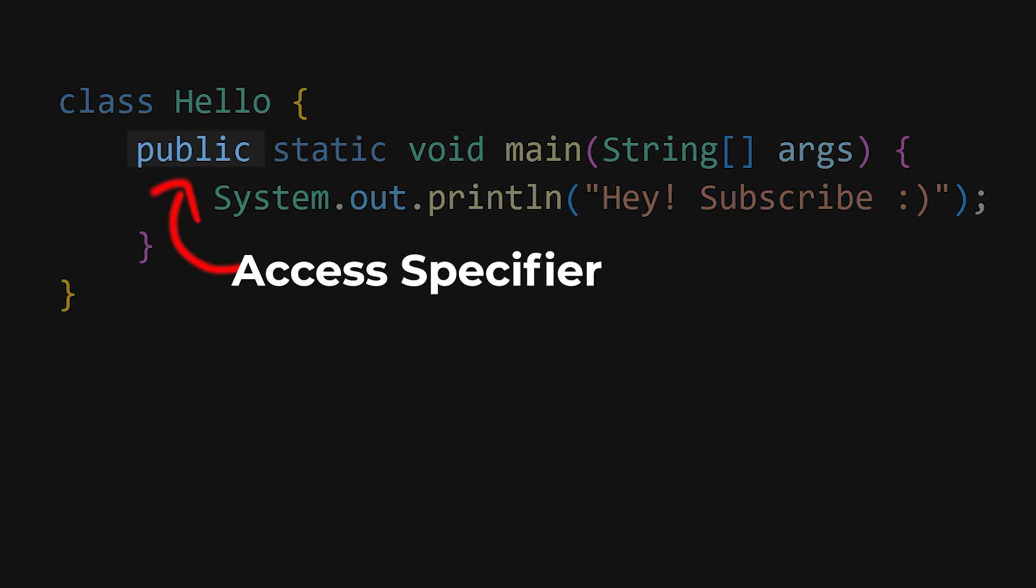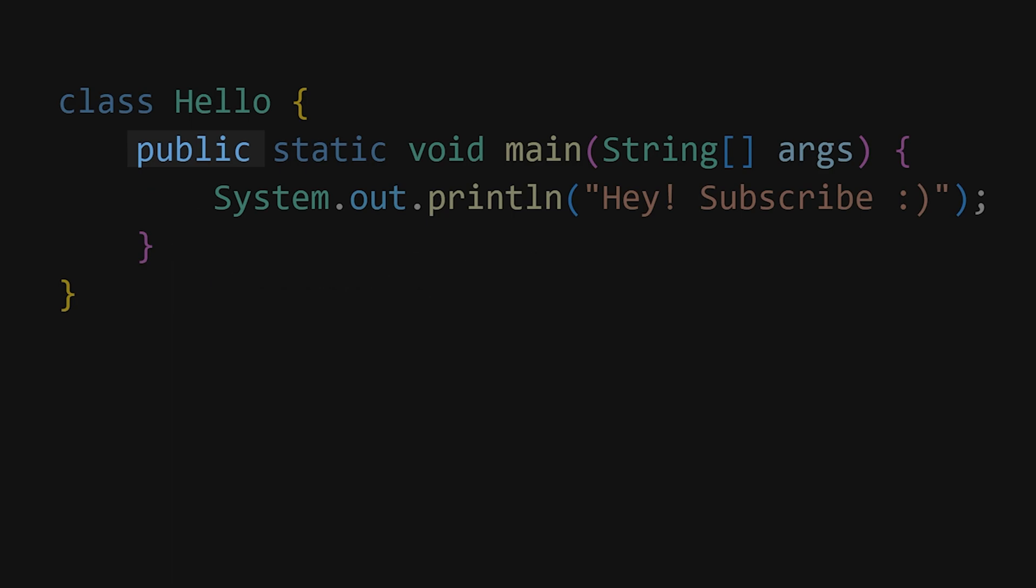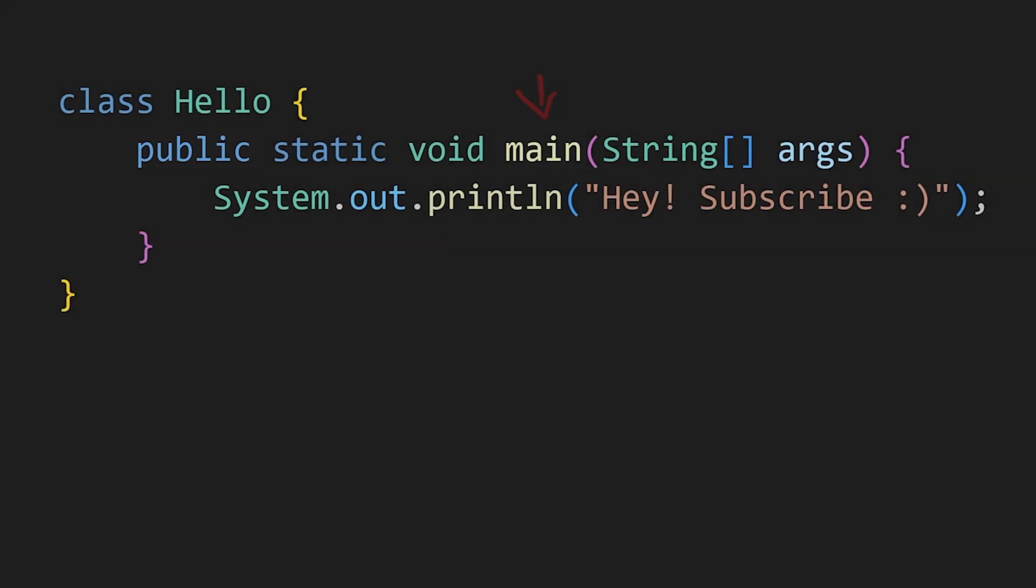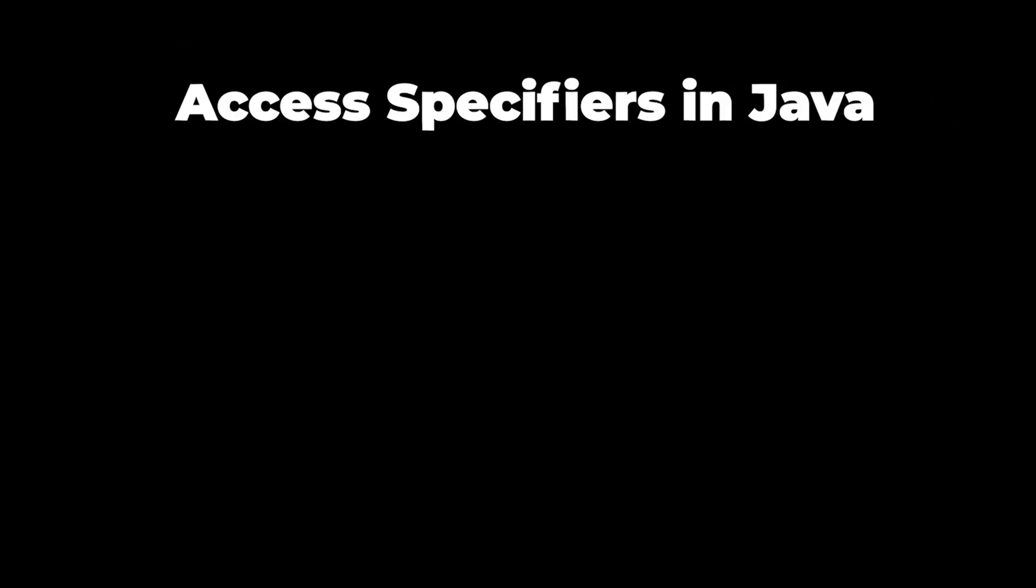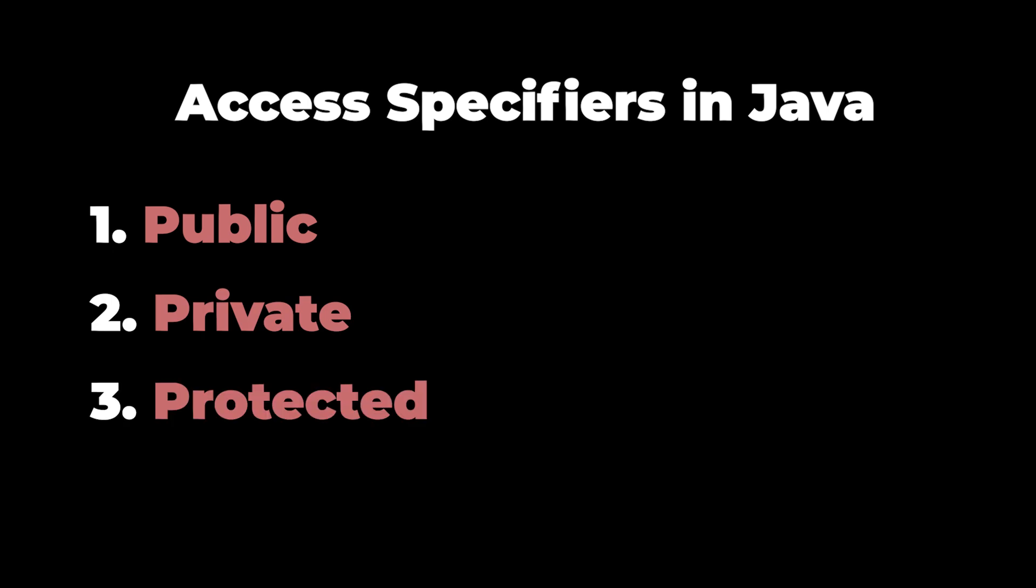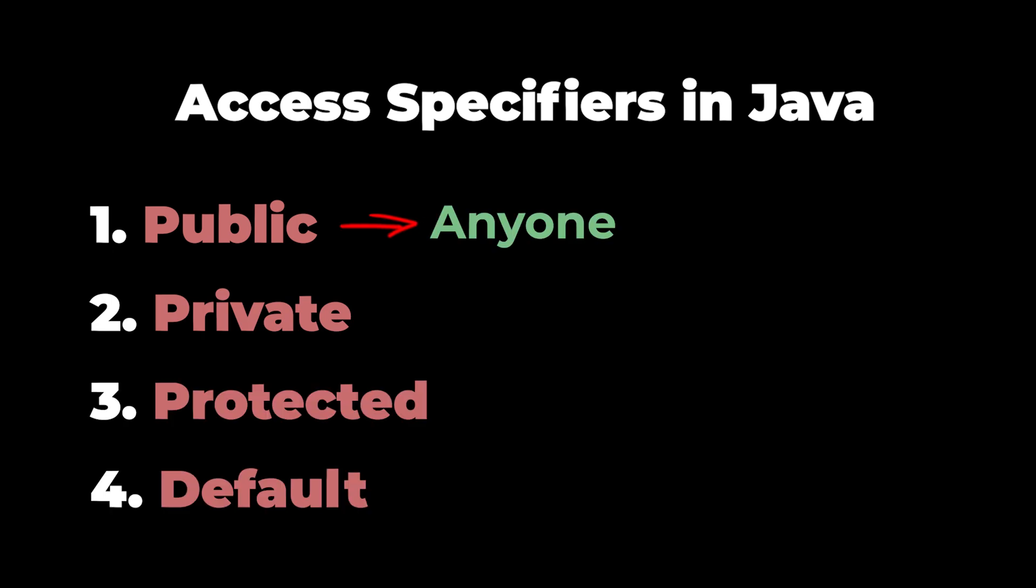Public is an access specifier, which controls who can access this main function. There are 4 main access specifiers in Java: Public, private, protected, and default.